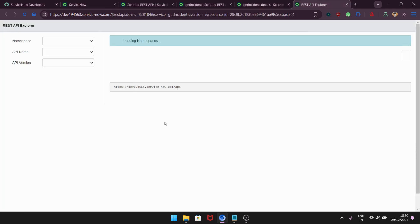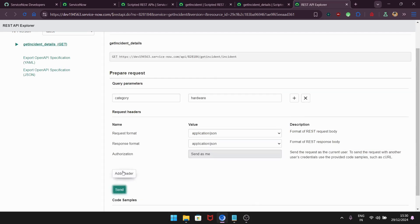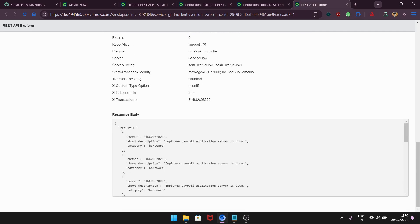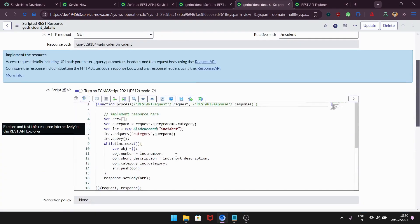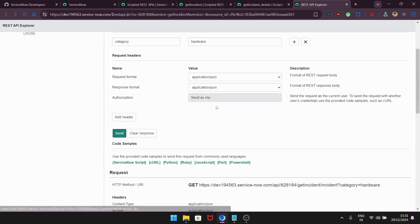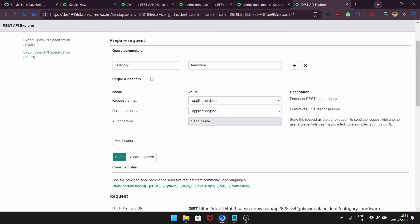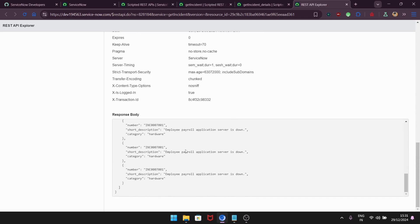I'll click Explore REST API again. Category = hardware, click Send. Now we got status code 200. You can see that we got only incidents with category 'hardware', along with number and short description — the fields we defined in the code. The query parameter 'category = hardware' is filtering the data correctly. This is how it works.